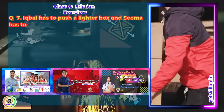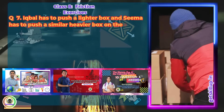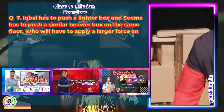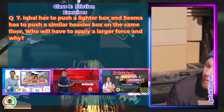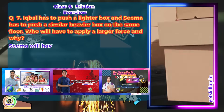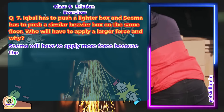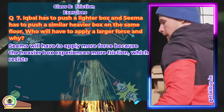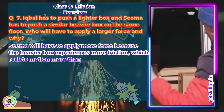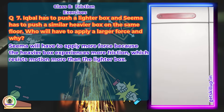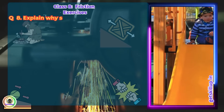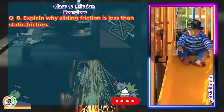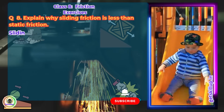Question 7: Iqbal has to push a lighter box and Sima has to push a similar heavier box on the same floor. Who will have to apply a larger force and why? Answer: Sima will have to apply more force because the heavier box experiences more friction, which resists motion more than the lighter box.